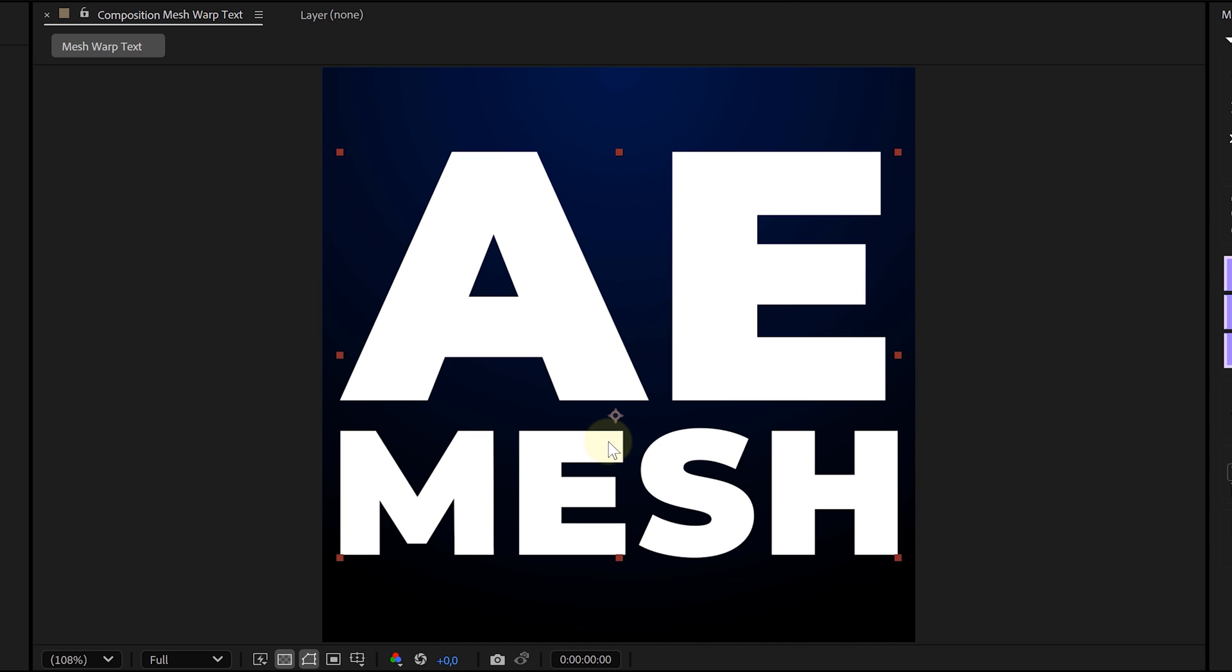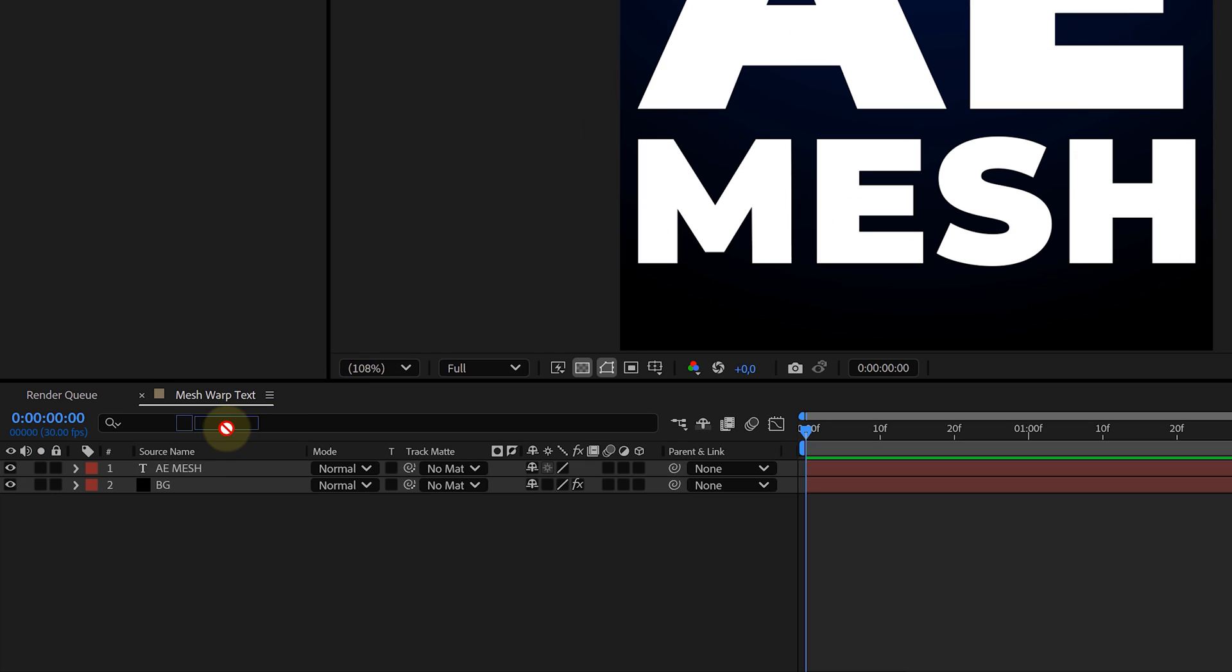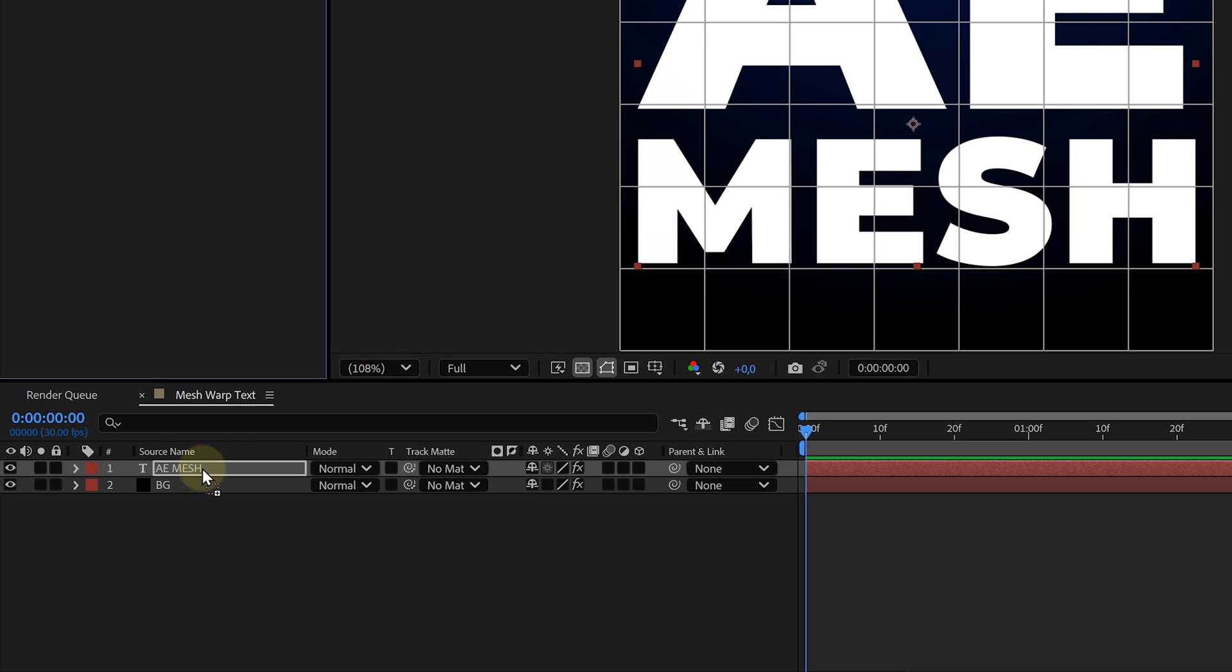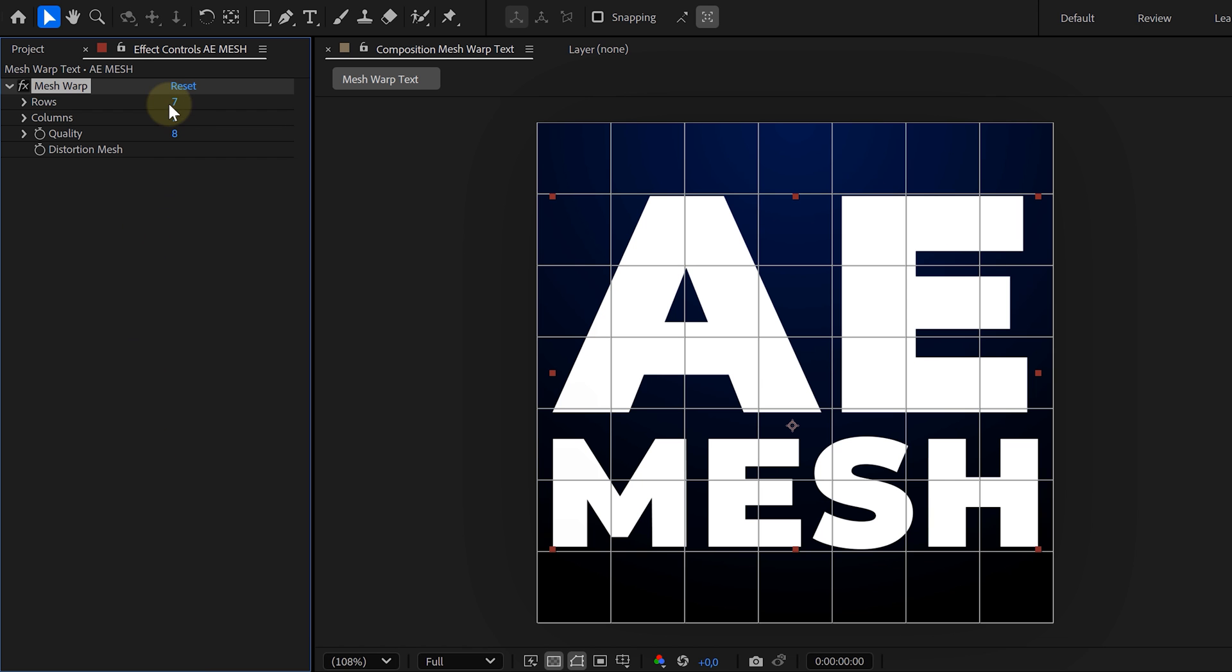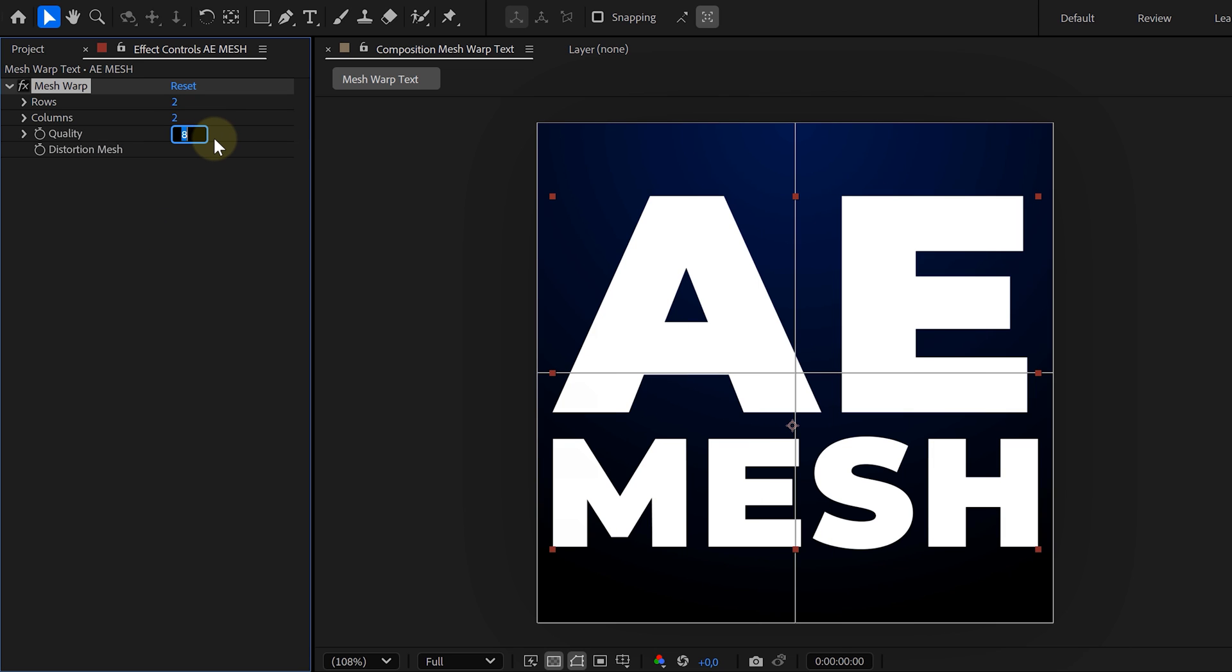Now let's add some magic. Go to the Effects and Presets panel, search for Mesh Warp, and drag it onto your text. Now here's the deal: by default the mesh grid has way too many subdivisions and we don't need that. So in the Effects Control panel, set the rows to 2 and the columns to 2. For the quality, I usually crank it up to 10 for smoother deformations.